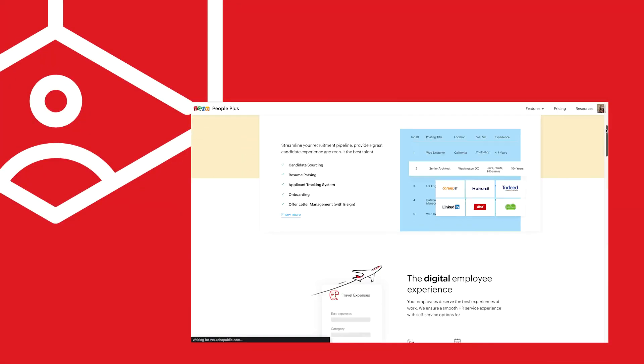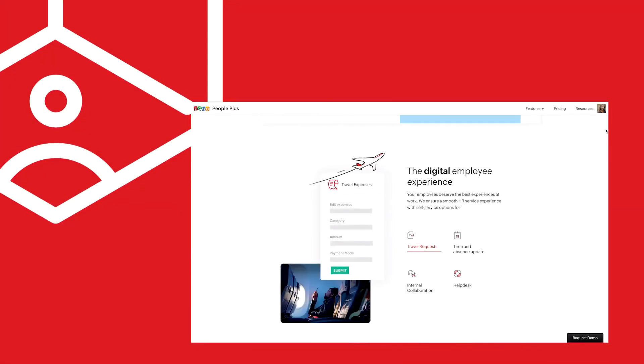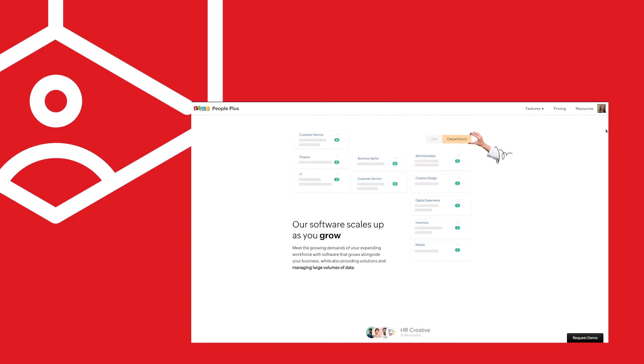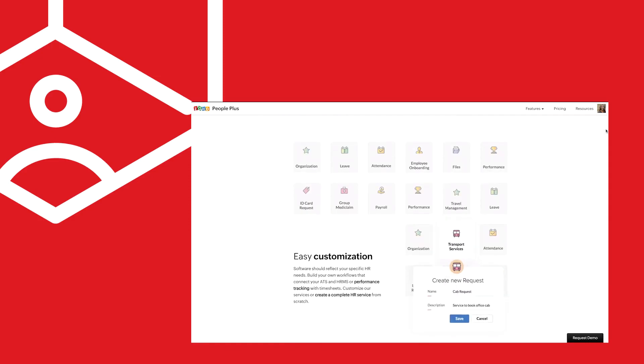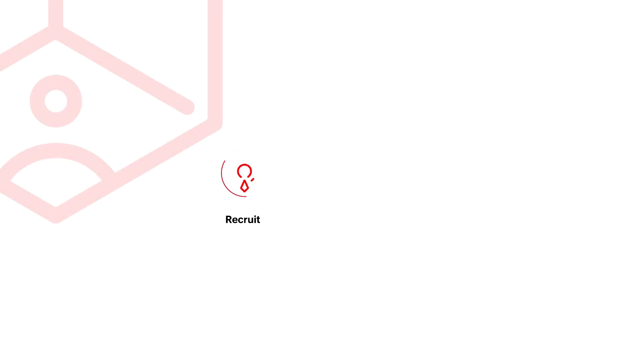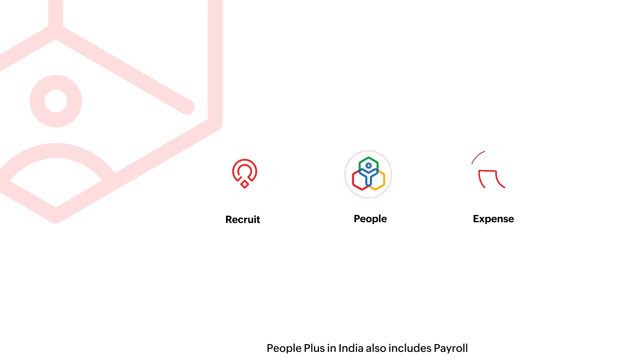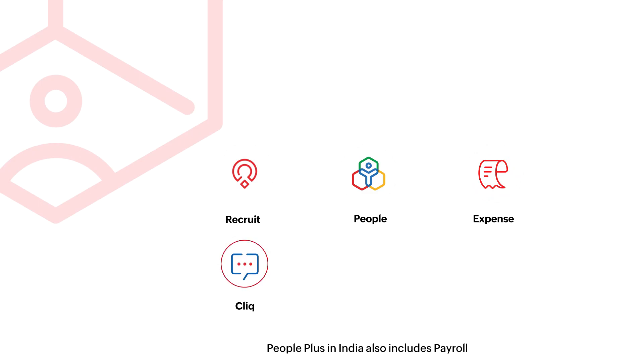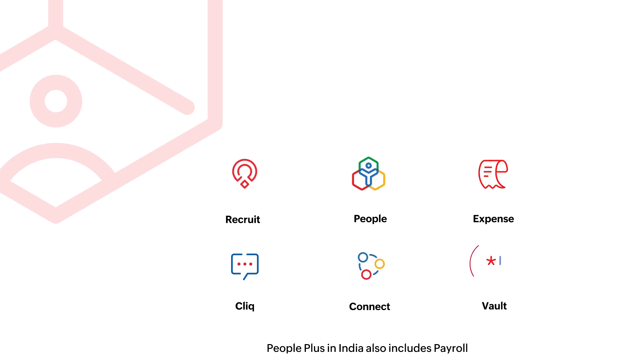Zoho People Plus is a complete bundle of products and features that ensures a great experience for your employees throughout their journey in the organization. To summarize, Recruit helps you hire the right talent. People helps you manage your day-to-day HR activities and analyze your employee performance. Expense helps you take care of your employee expenses and reimbursements. Click enables messaging across your organization. Connect helps you collaborate and communicate with all your peers. And finally, Vault helps you keep your employees' passwords safe.